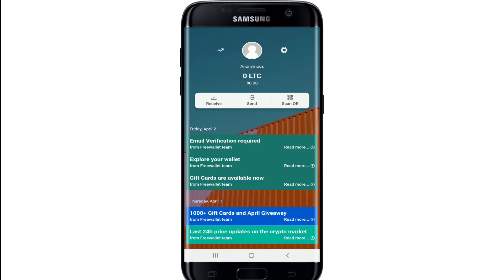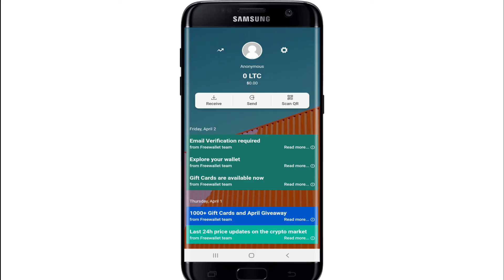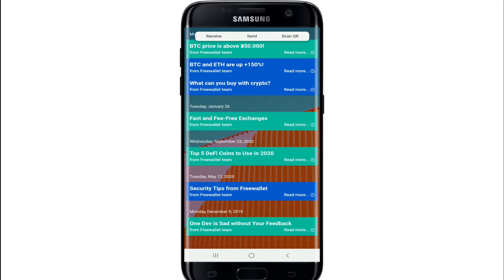And there you go, you have signed up for a Litecoin wallet application. Now you can go ahead and transfer or receive funds directly between individuals or any kind of business.